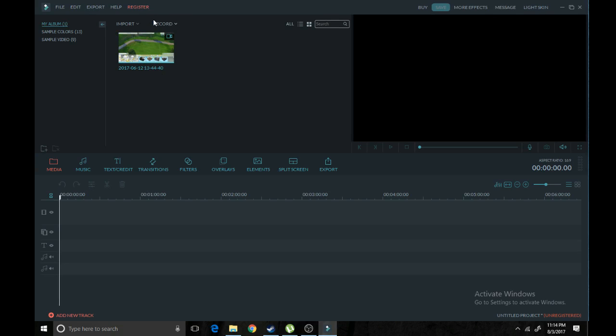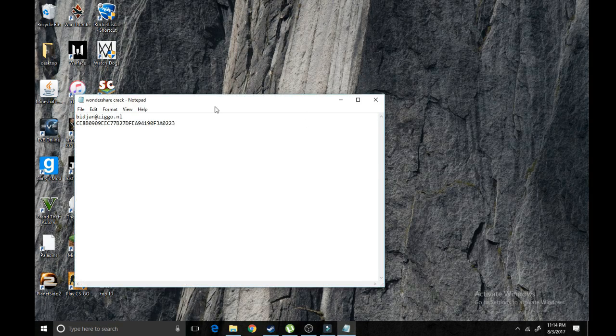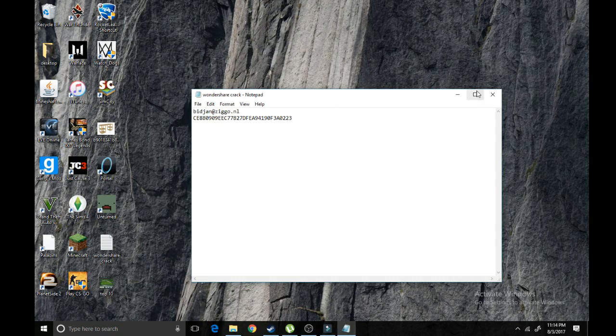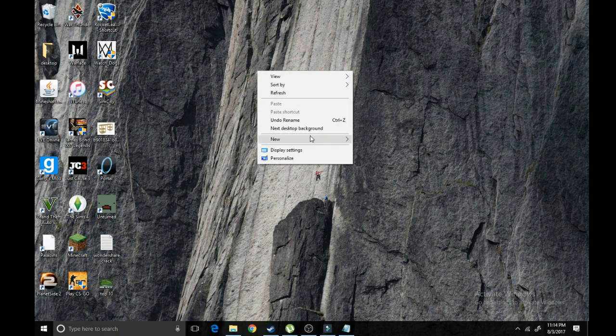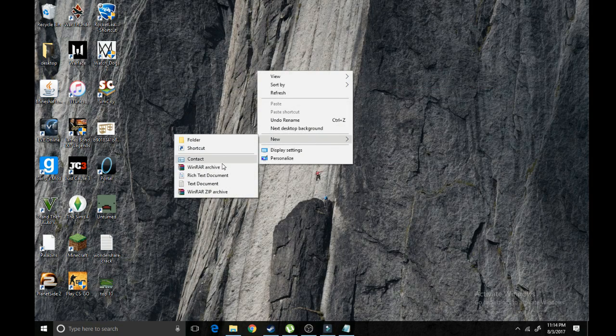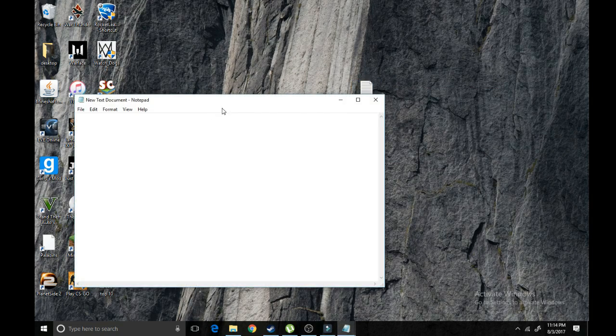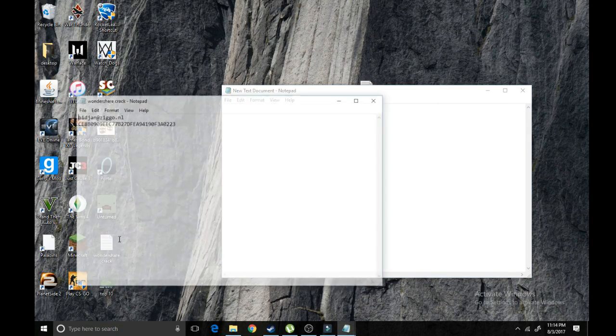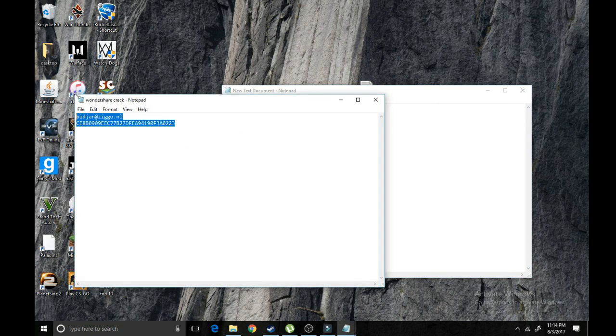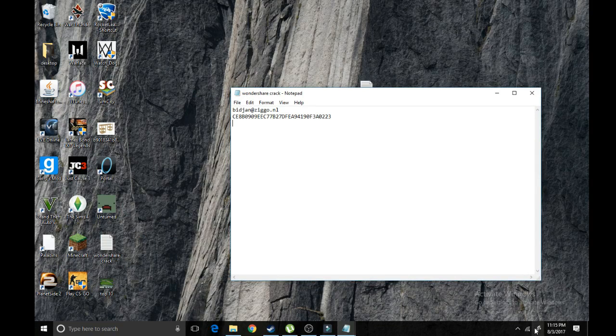So you don't have the watermark. We're going to go ahead and first of all, you want to go to the description and copy this. Go ahead and hit new text document. In here, you want to copy what is in the description. Once you do that, you have it on your desktop.